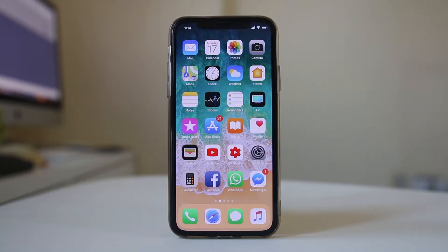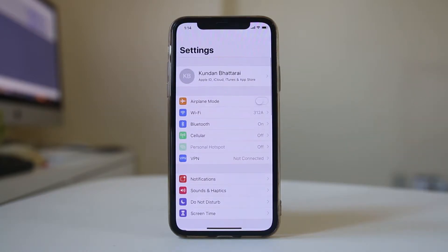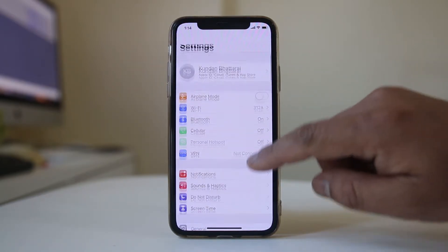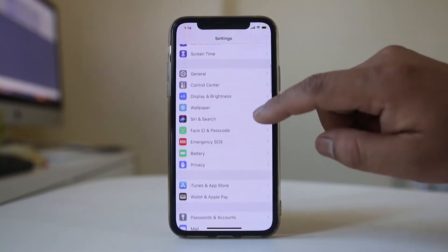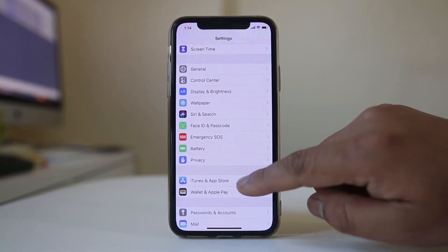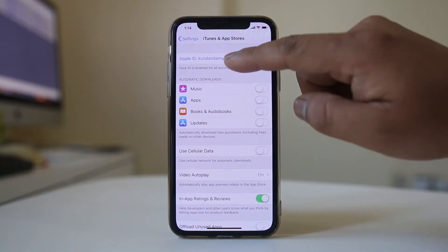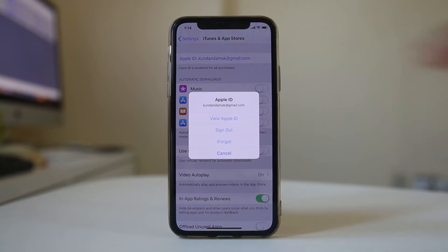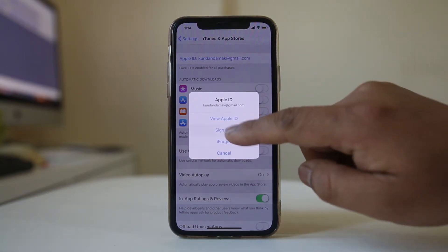If you want to change the Apple ID on your iPhone, open Settings. Scroll down and select iTunes and App Store. Tap on the email at the top, then select Sign Out.